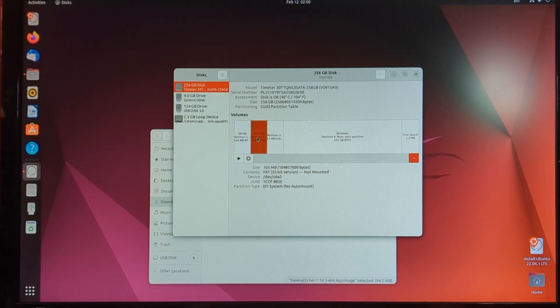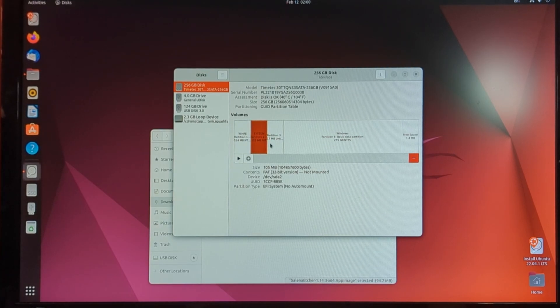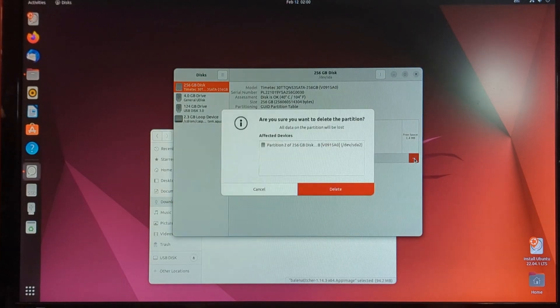So to delete these partitions, we're just going to highlight it and then click the red button on the right side.